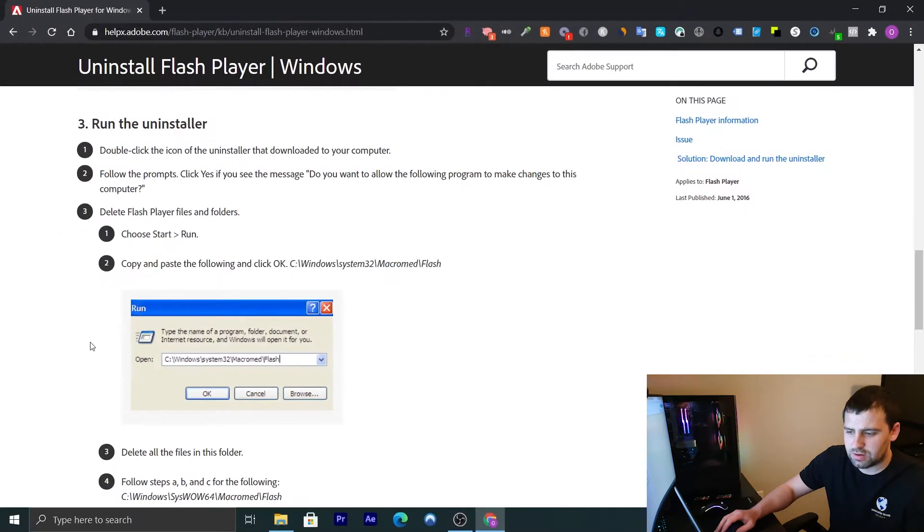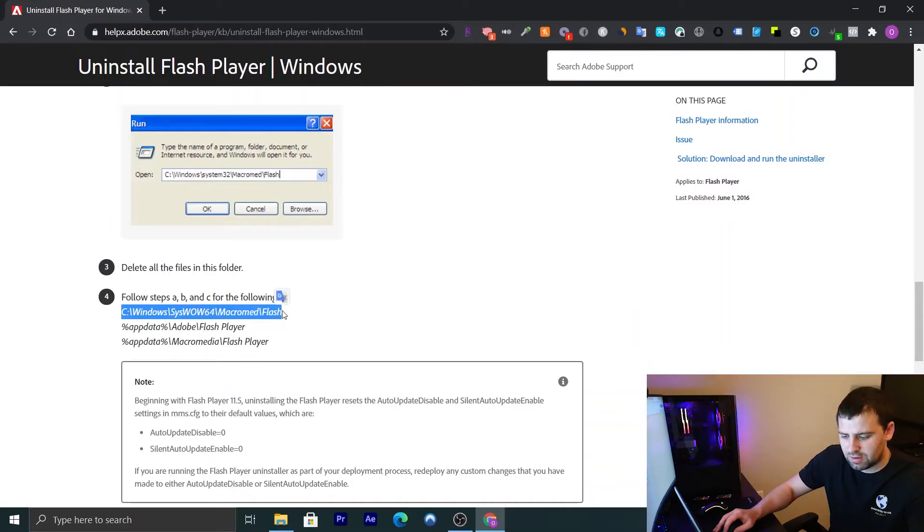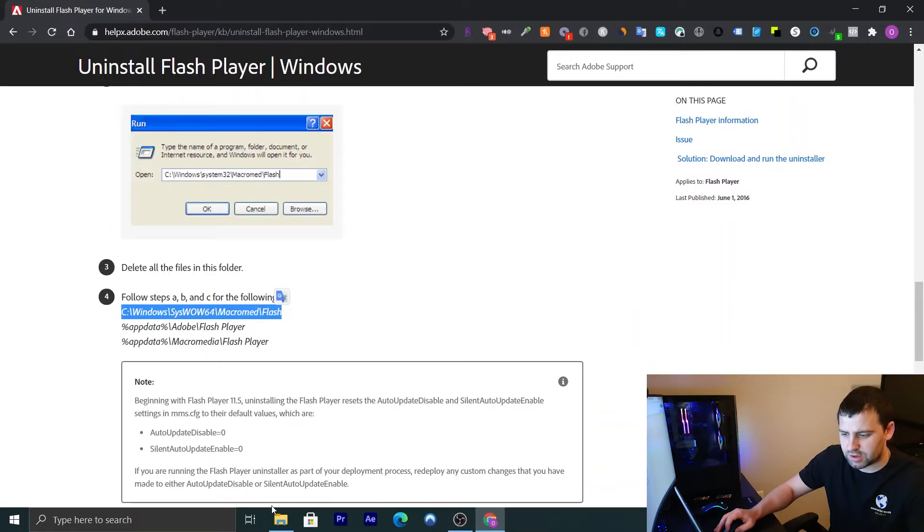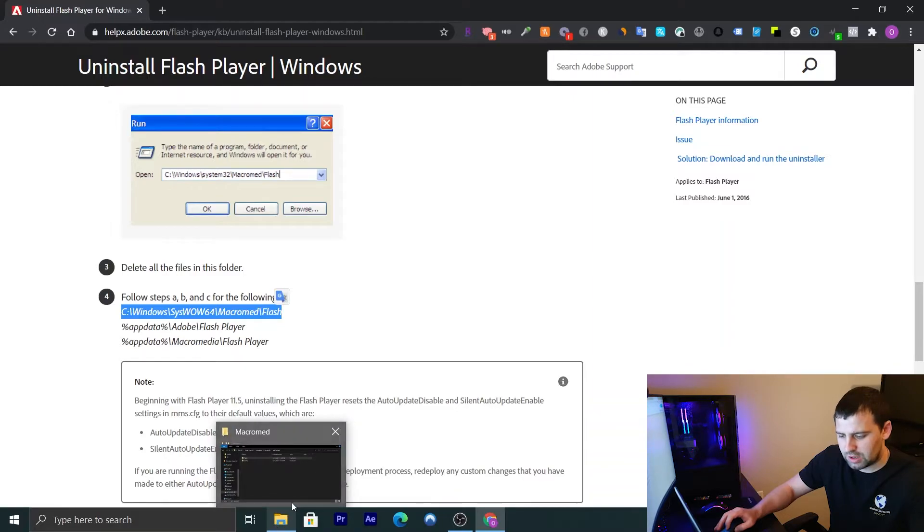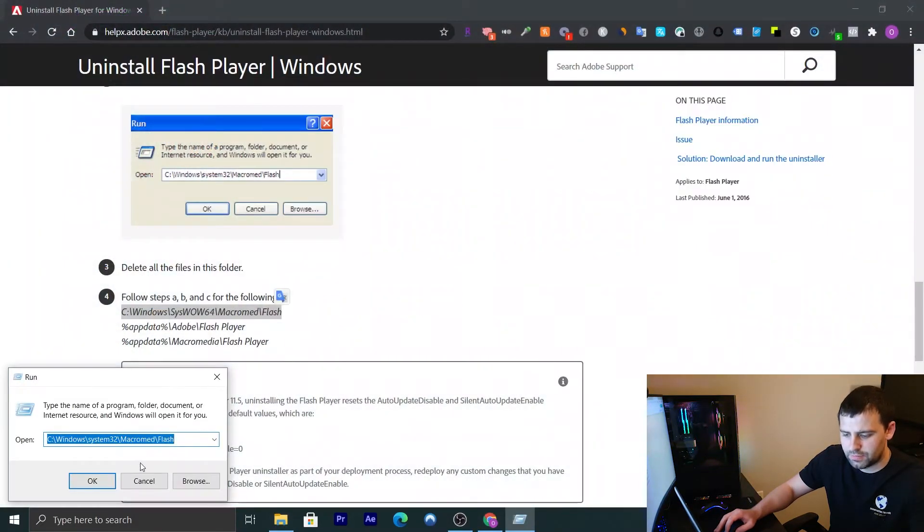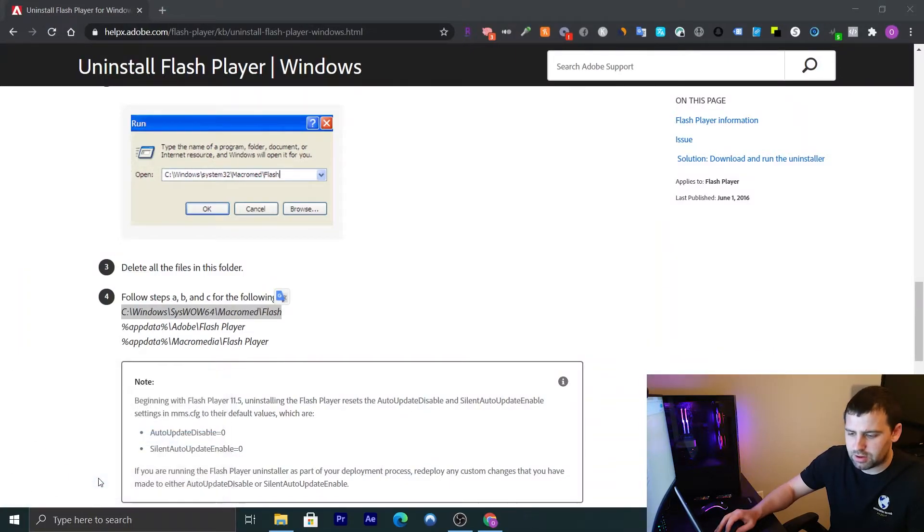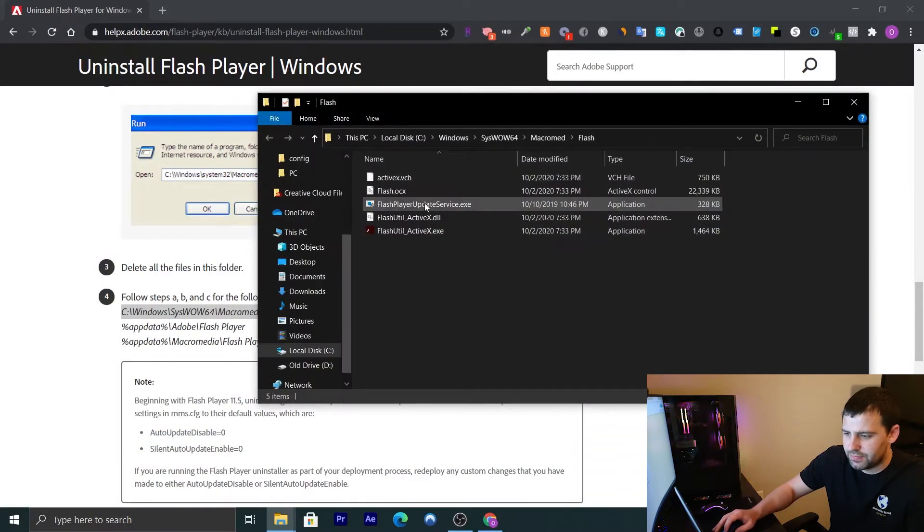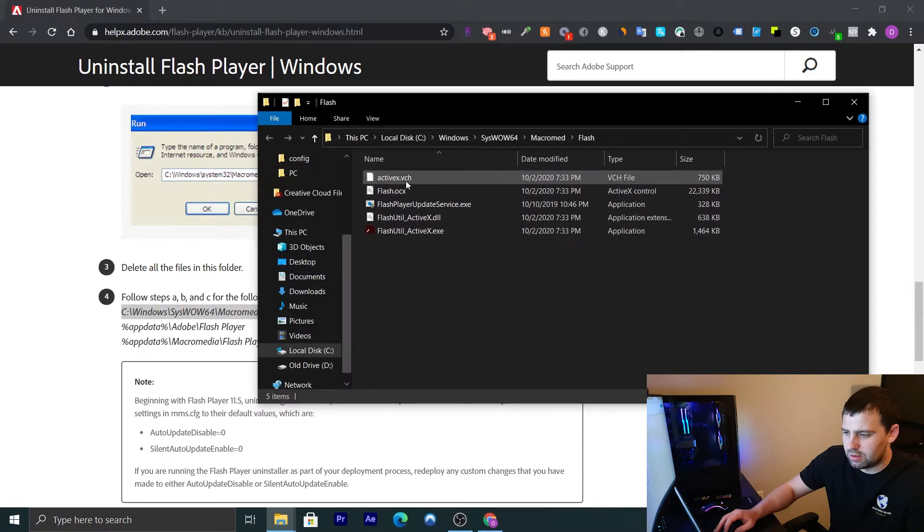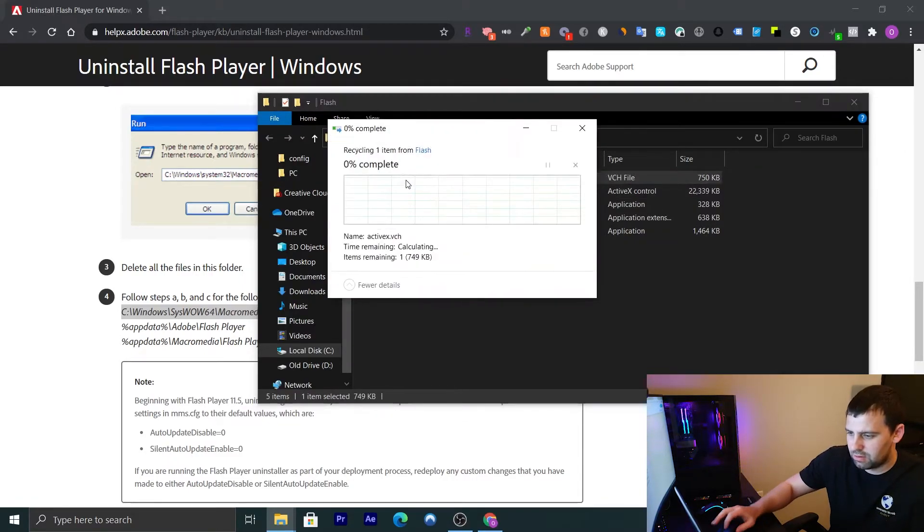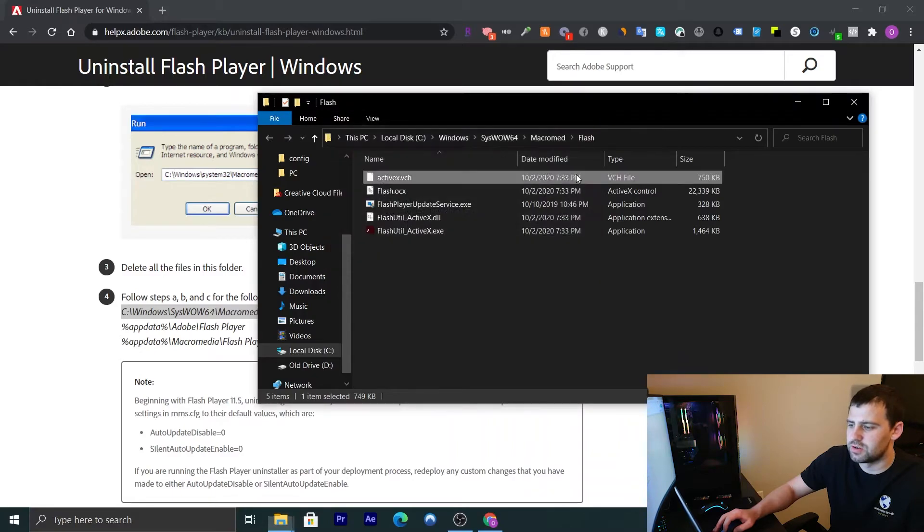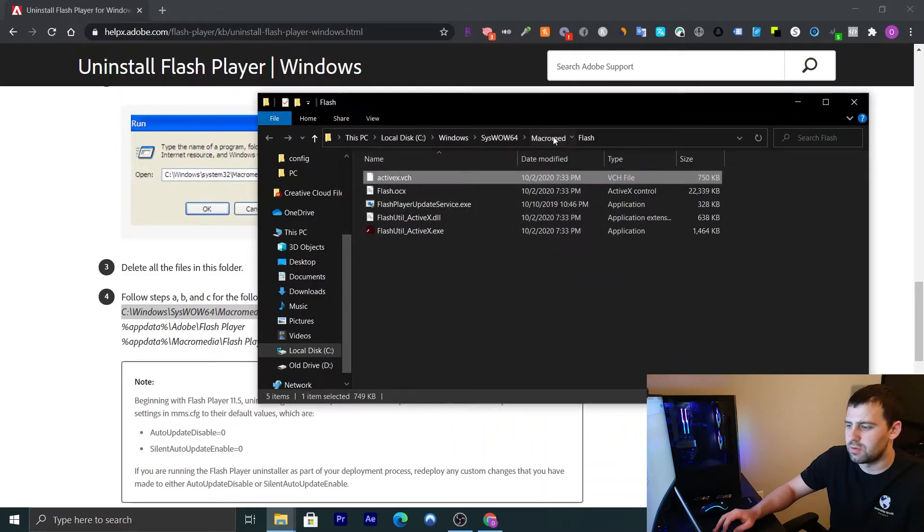So now what we're going to do, we're going to go ahead and repeat the process for the rest of the directories. So I'm going to do again windows run. I'm going to paste this path. I'm going to click OK. Now, if you try to delete it again, it's not going to let you. So we're going to do the same thing.